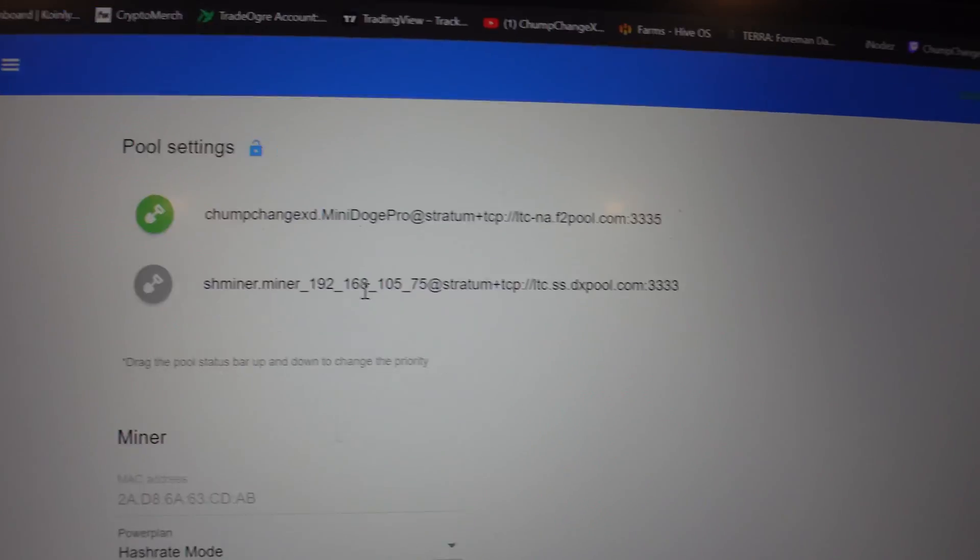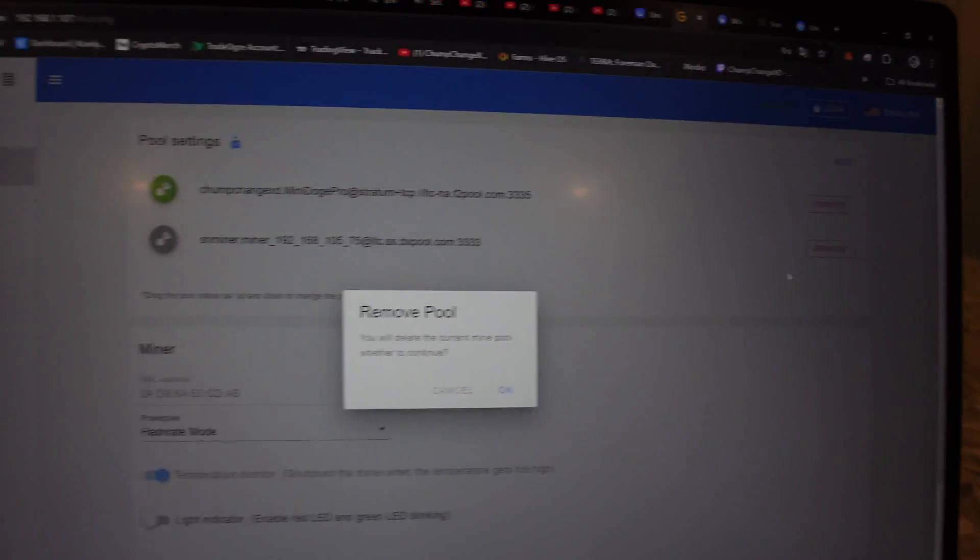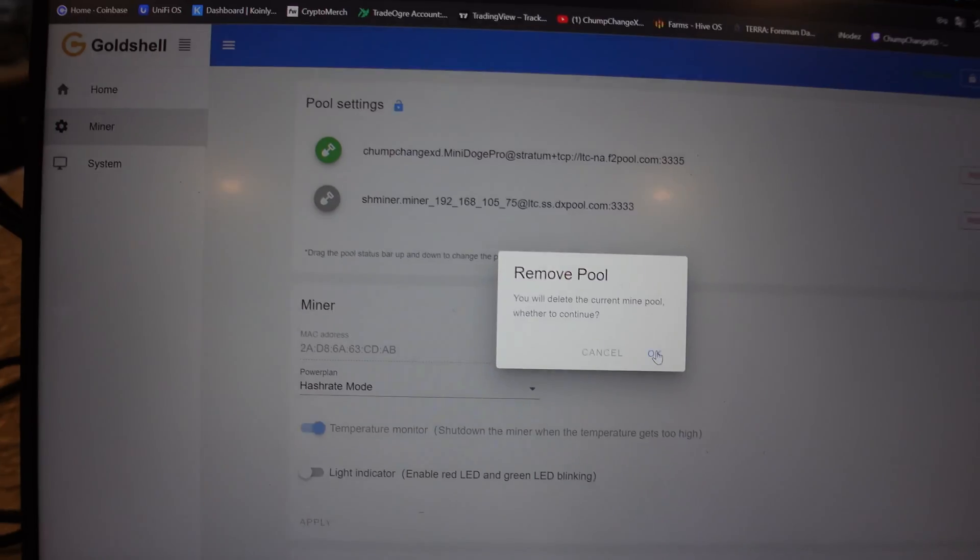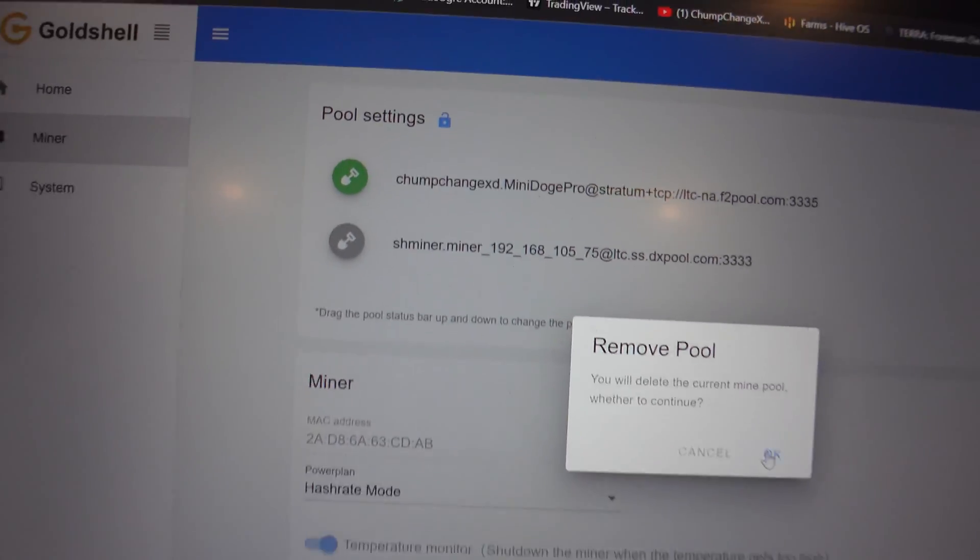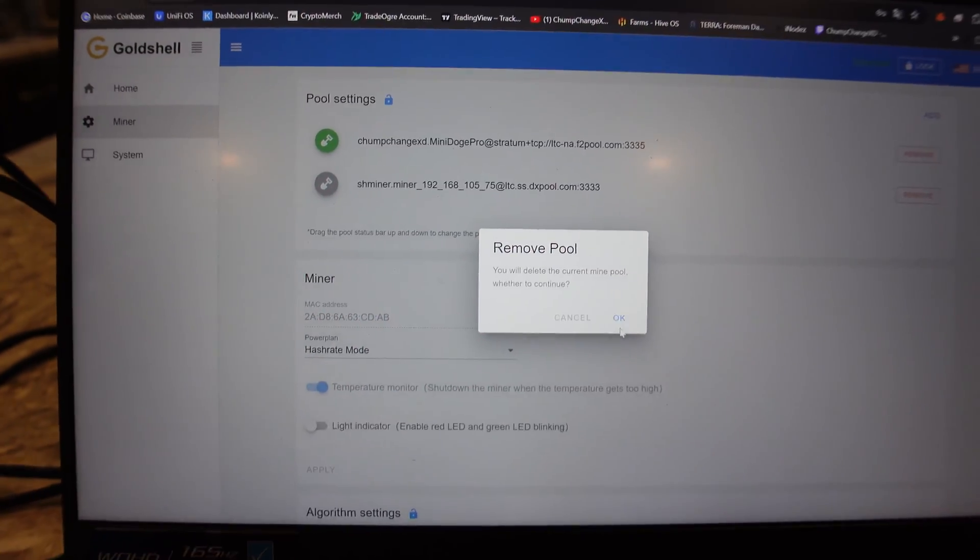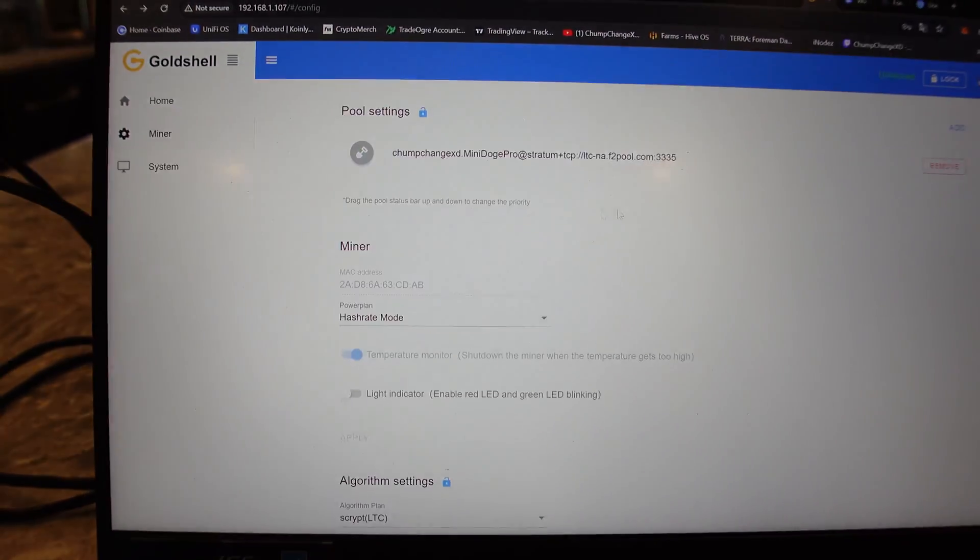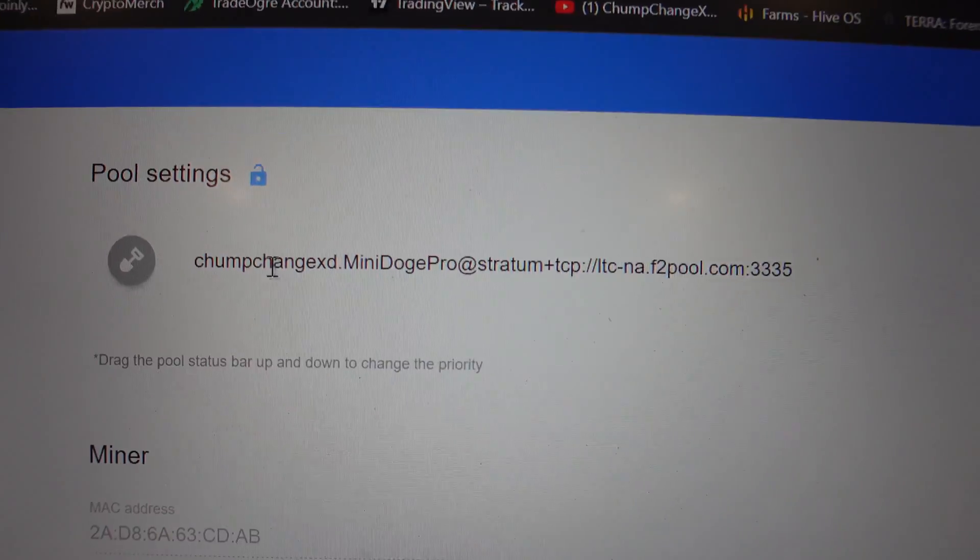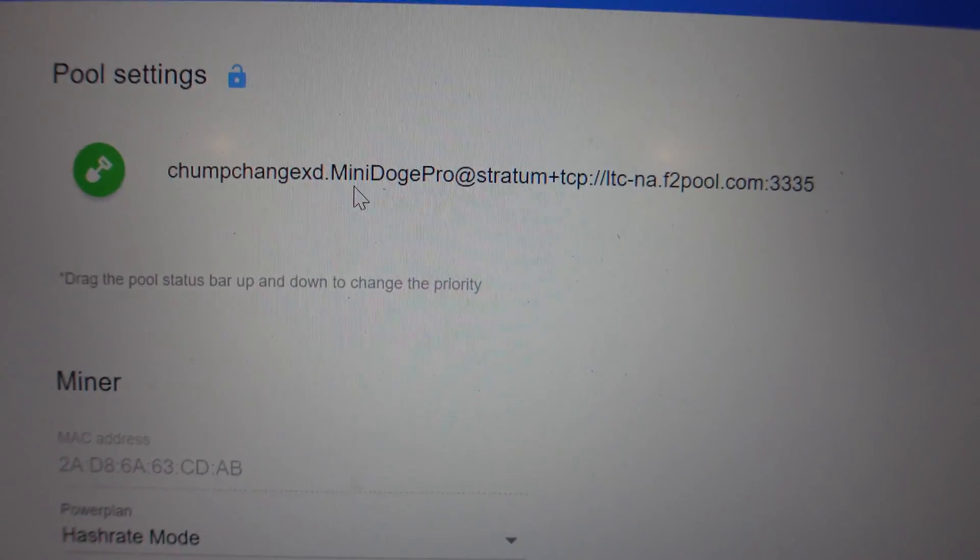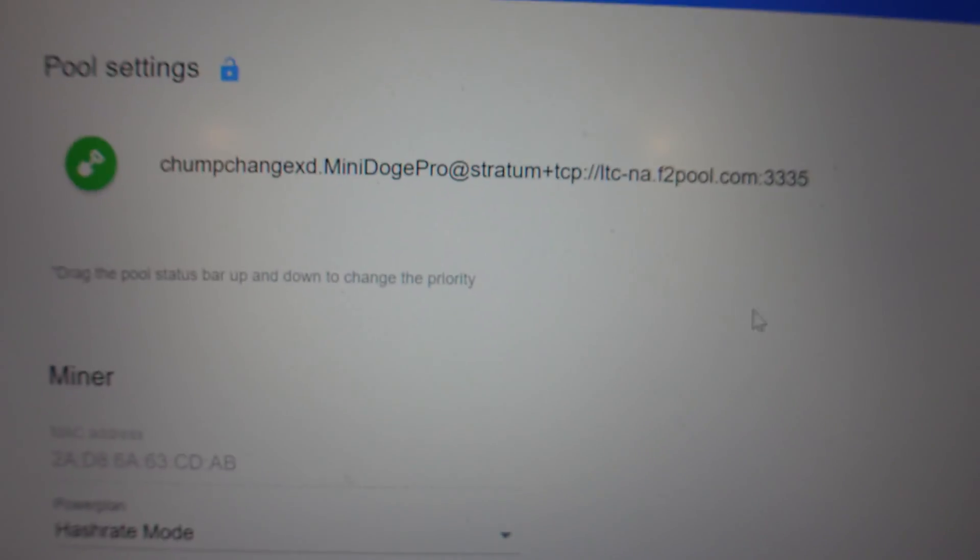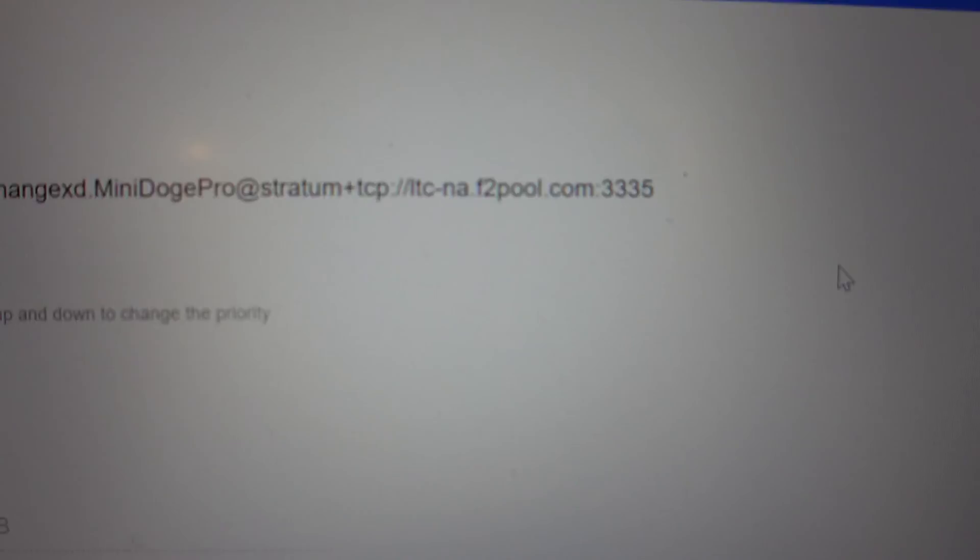Once you apply that, you're gonna have to grab the shovel here and drag it up above the first one that was already applied. I'm gonna remove this just because I don't need it anymore. They were mining to SH miner, DX Pool or whatever that is. We're gonna remove that. Now you can see it's just Chump Change XD dot Mini DOGE Pro, and this is the stratum. I use the 3335 for my LTC.